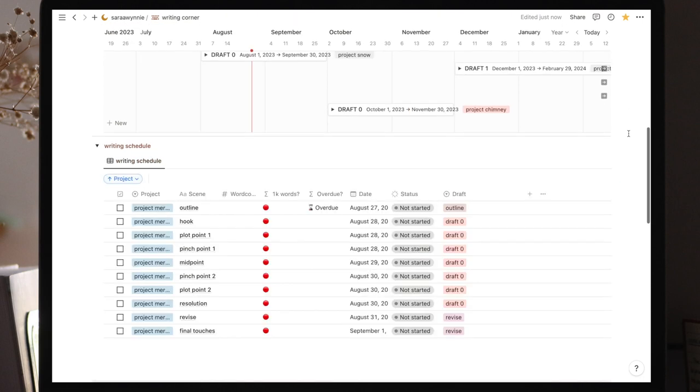The writing schedule is a database that I created solely with the purpose of connecting it to my to-do list in my Notion's home page. I'm not going too much into it because this connection is connected to the way I organize my life in Notion and that's another video altogether.